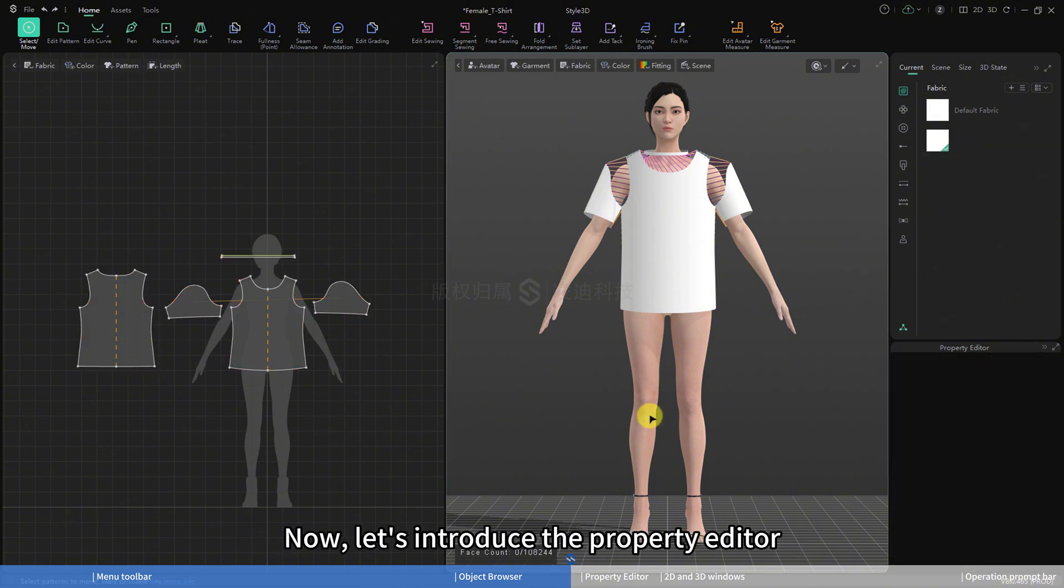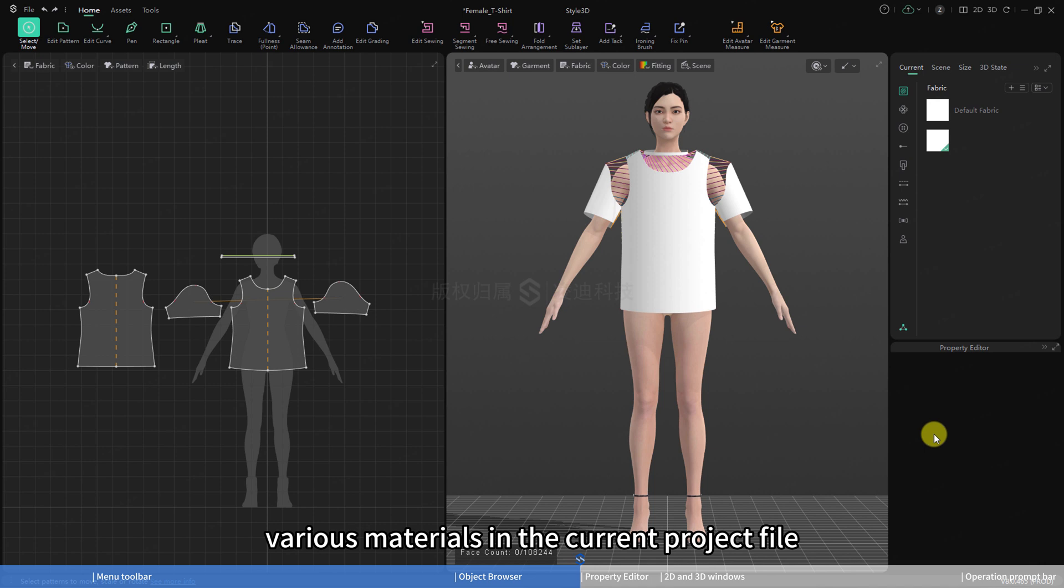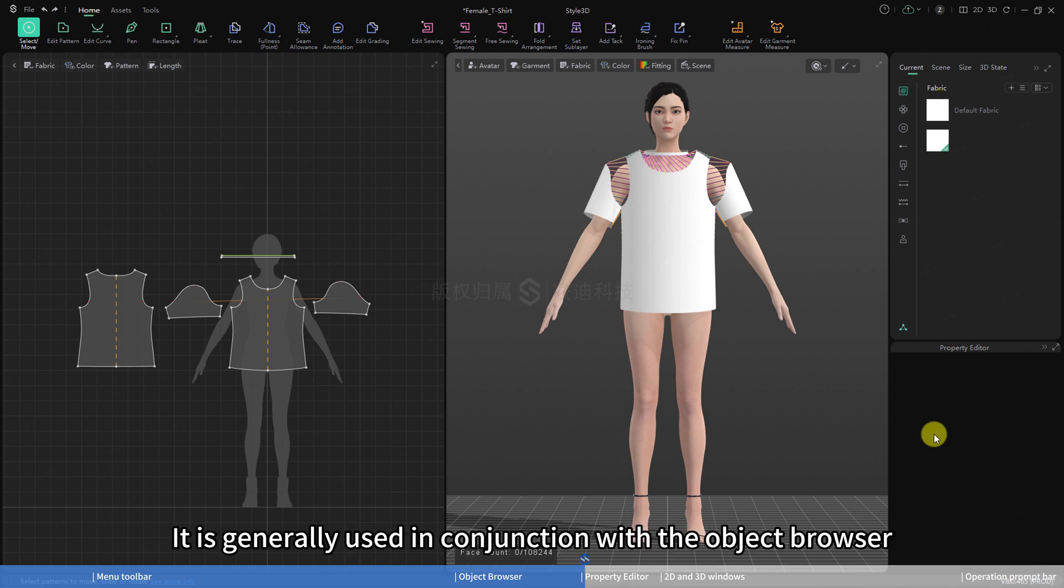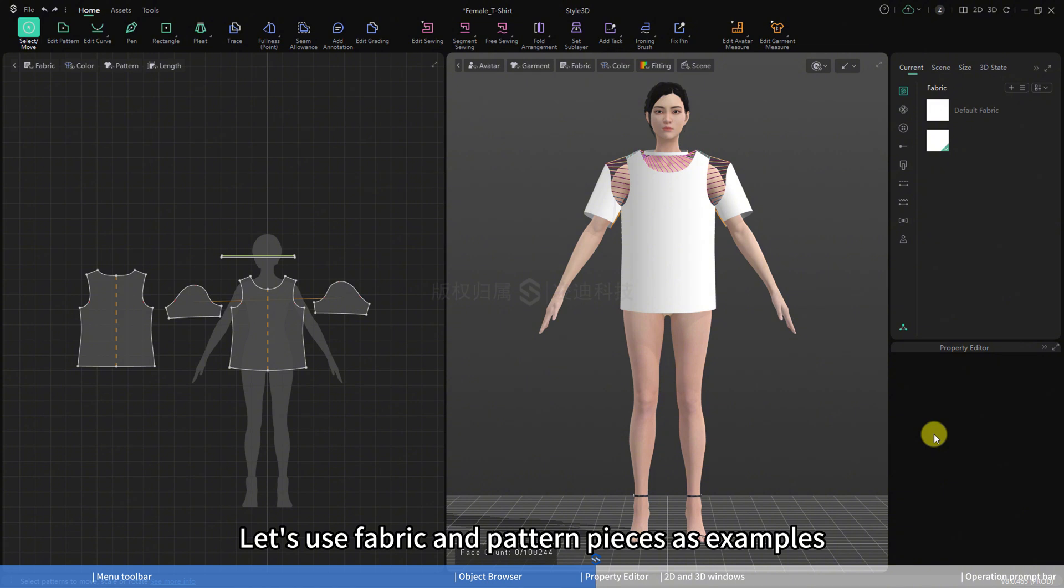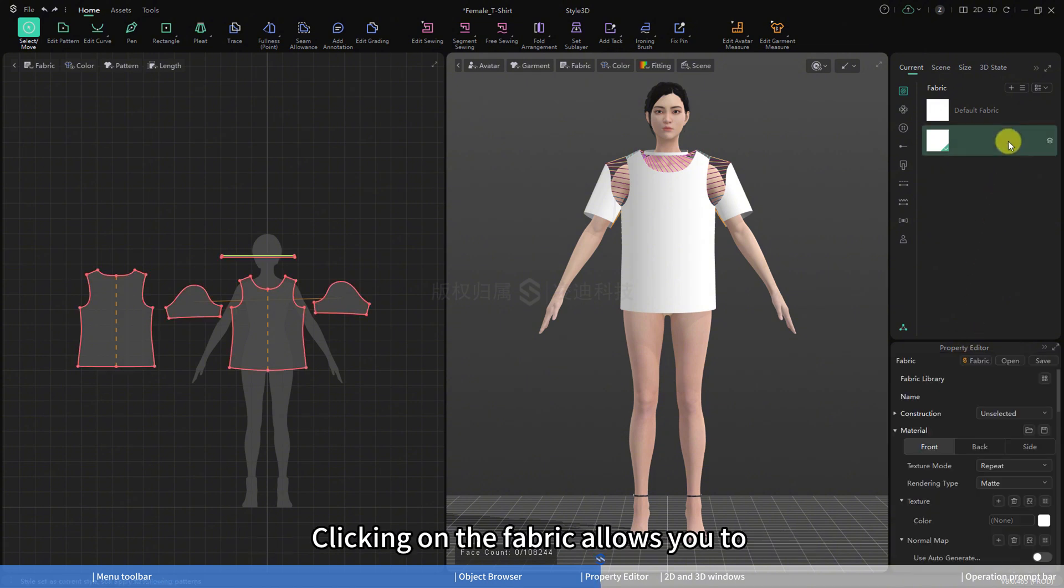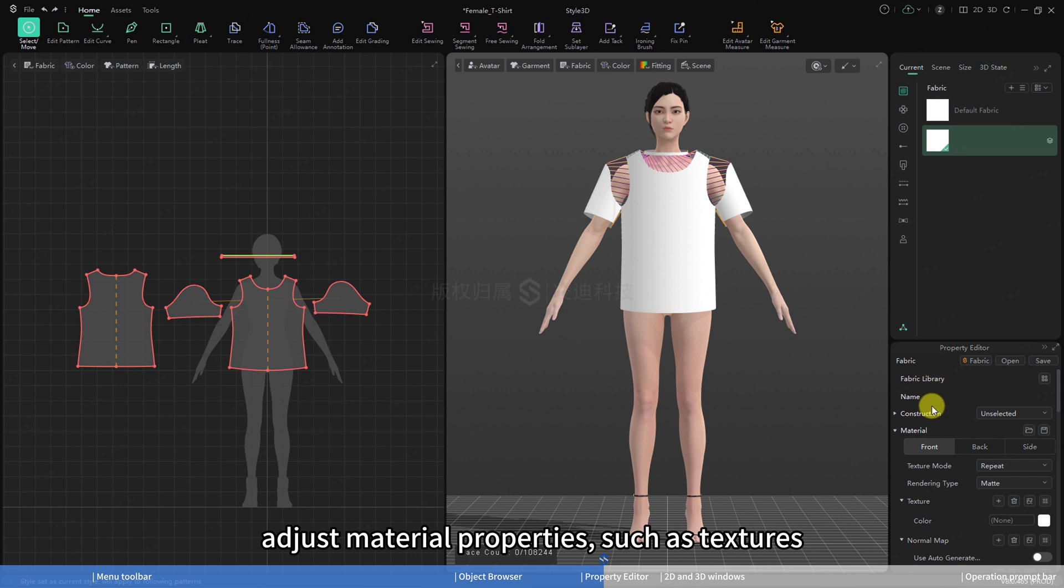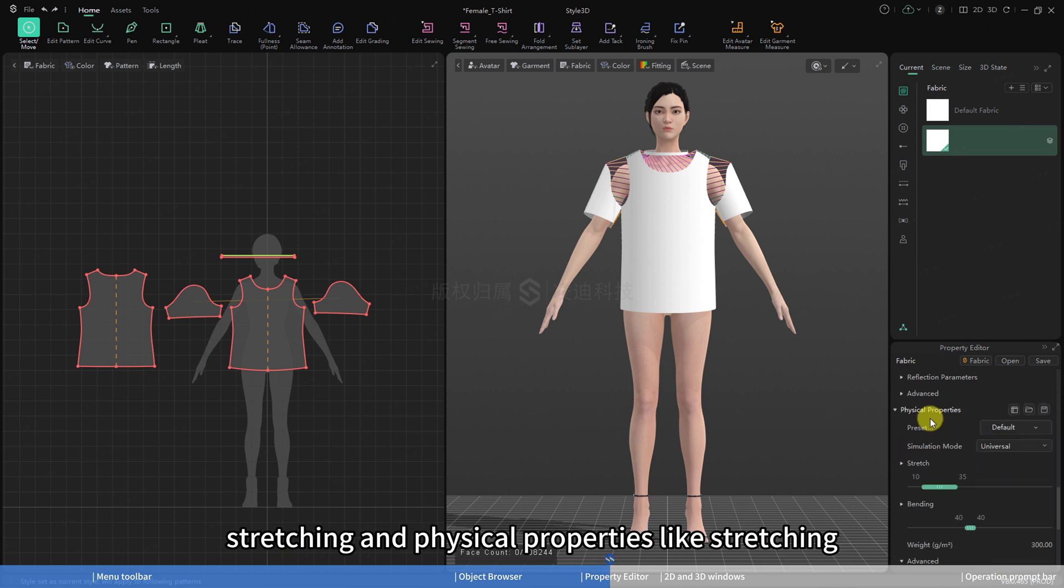Now, let's introduce the property editor. The property editor allows you to adjust the properties of various materials in the current project file. It is generally used in conjunction with the object browser. Let's use fabric and pattern pieces as examples. Clicking on the fabric allows you to adjust material properties such as textures, stretching, and physical properties like stretching.